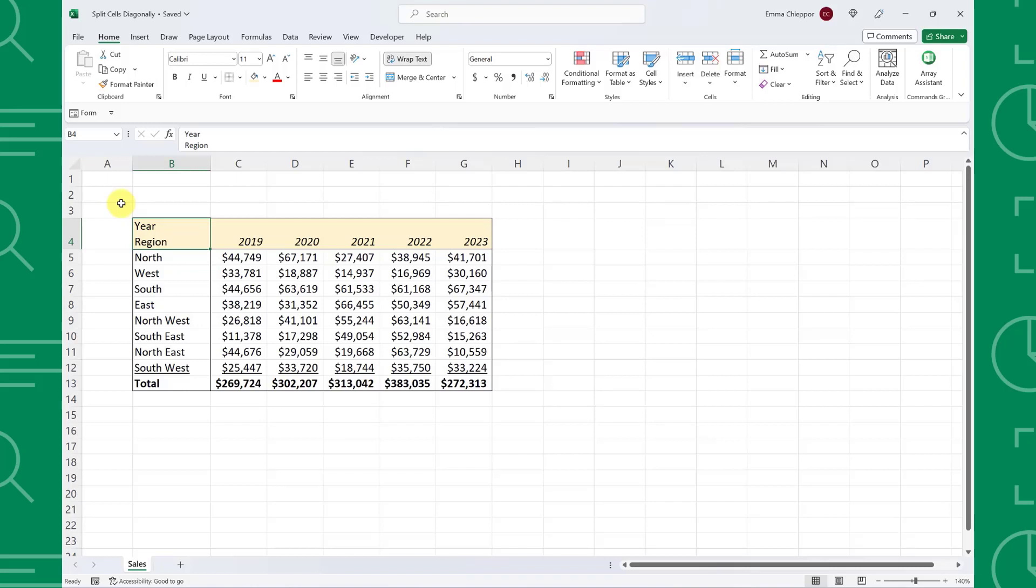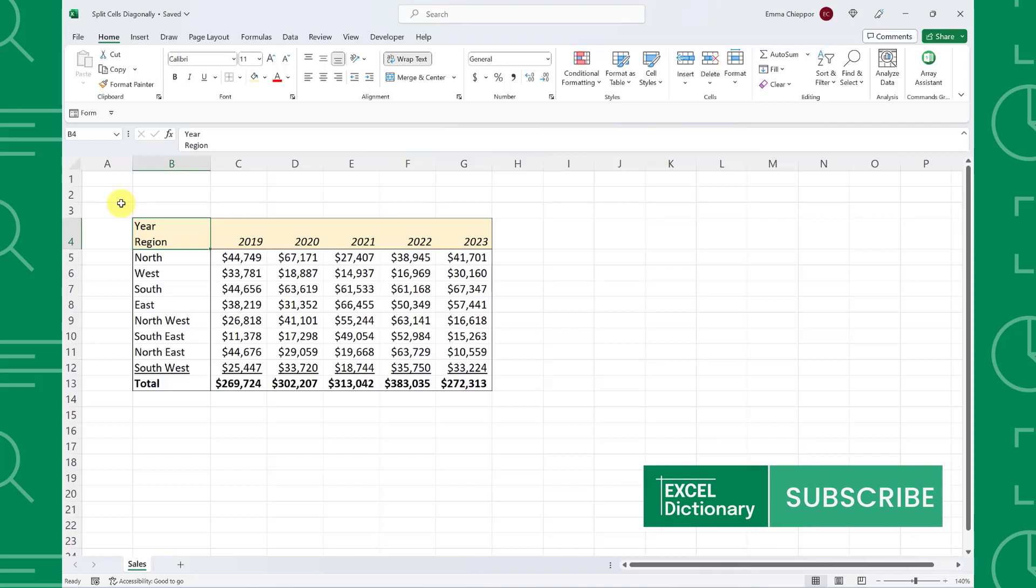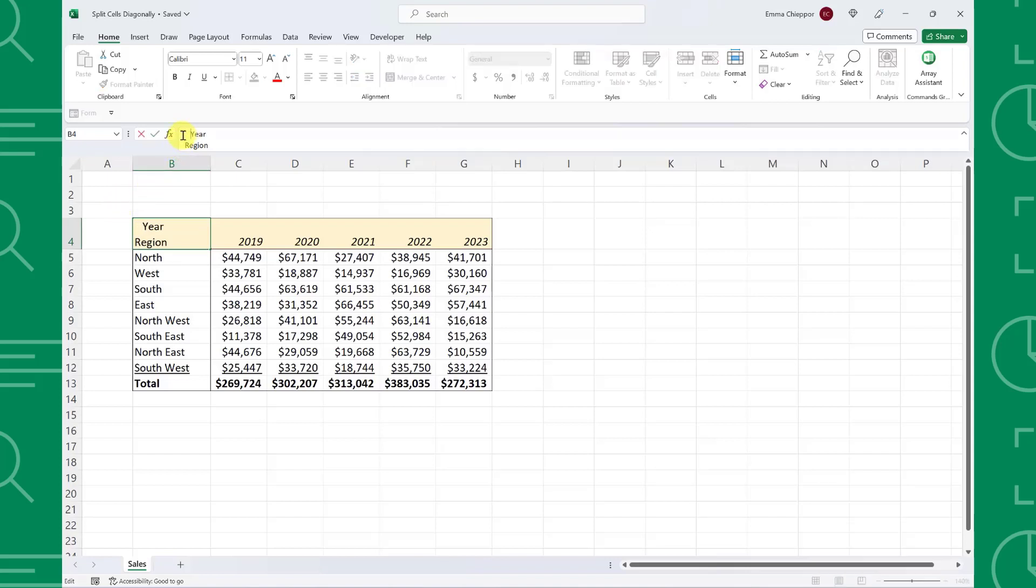Once we have the row header on the top line and the column header on the line below, we need to position the headers so that they are in opposite corners of the cell. Because we are splitting the cell from top to bottom, we need to move the row header to the top right corner by entering spaces in front of the header.